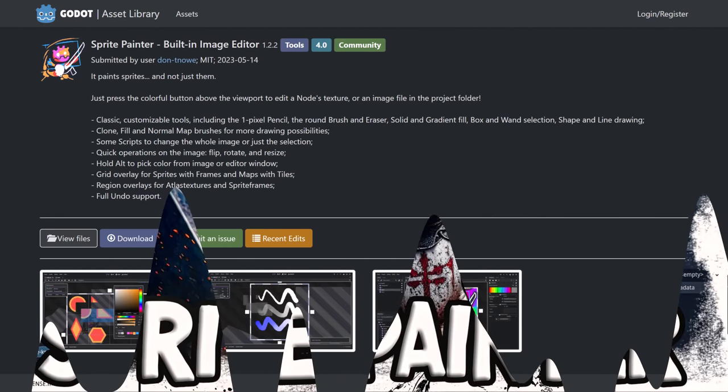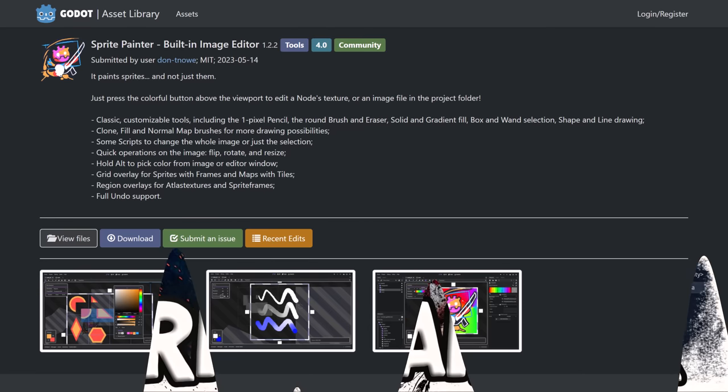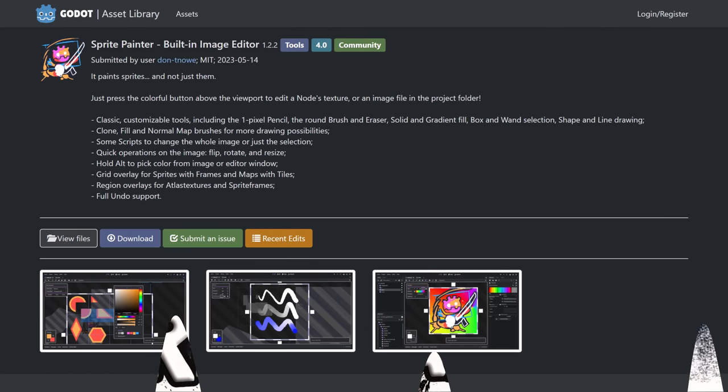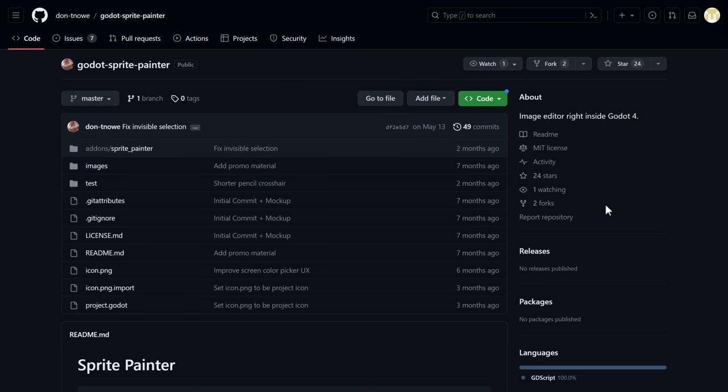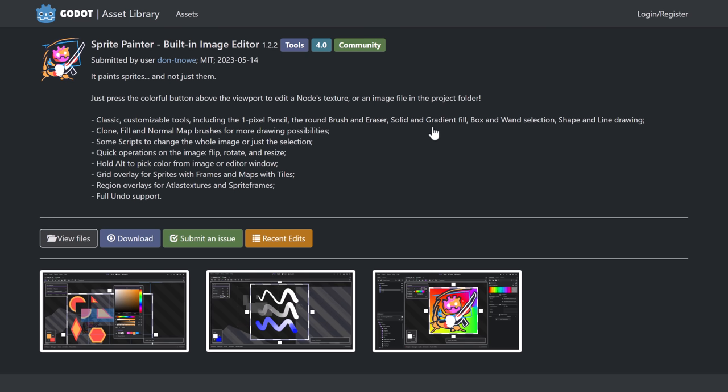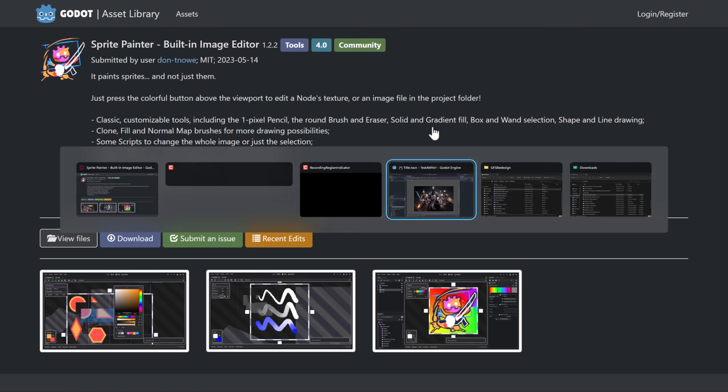So the first thing we're going to look at today is something called Sprite Painter. Now I'm open to your suggestions. If you have other add-ons you'd like me to cover, do let me know. This one I think is a cool place to start because it gives new functionality to the Godot game engine that I think a lot of you would find useful. It turns it into an image editor directly inside of the Godot game engine. So if you want to make some small edits, you don't have to go to your content creation tool of choice. You can literally make the edit right in the Godot game engine. The other cool thing about this one is obviously it is open source as well. It's MIT licensed and it is actively updated. So it was updated in May to support Godot 4.0.